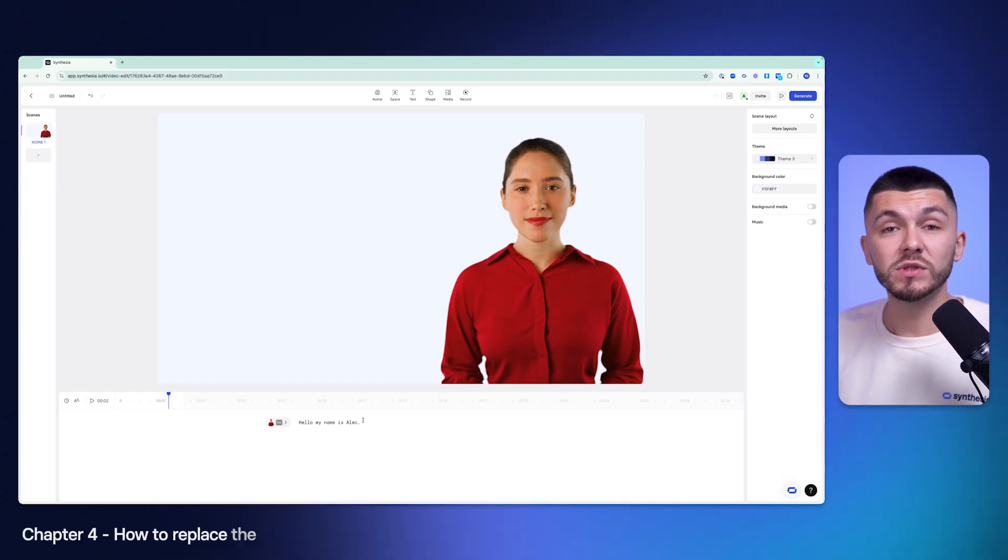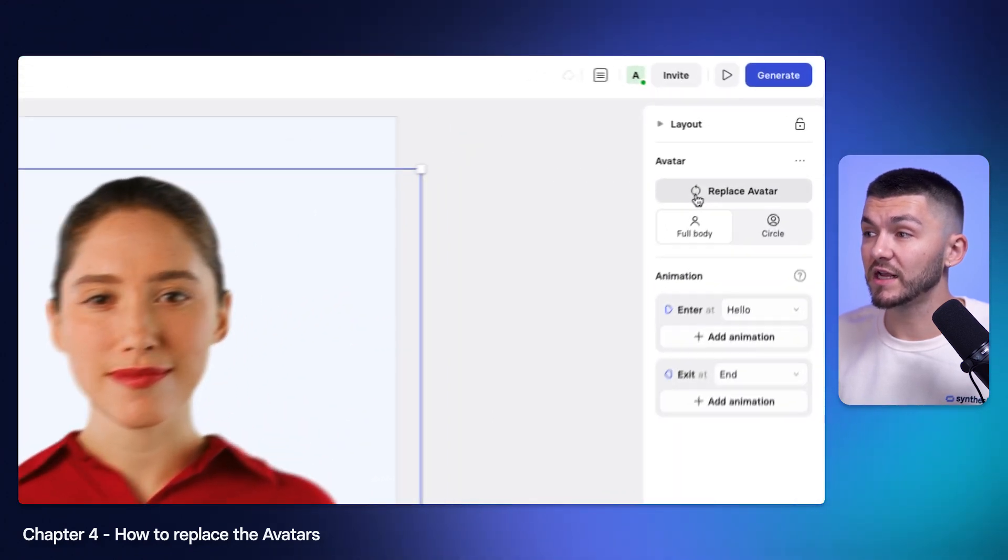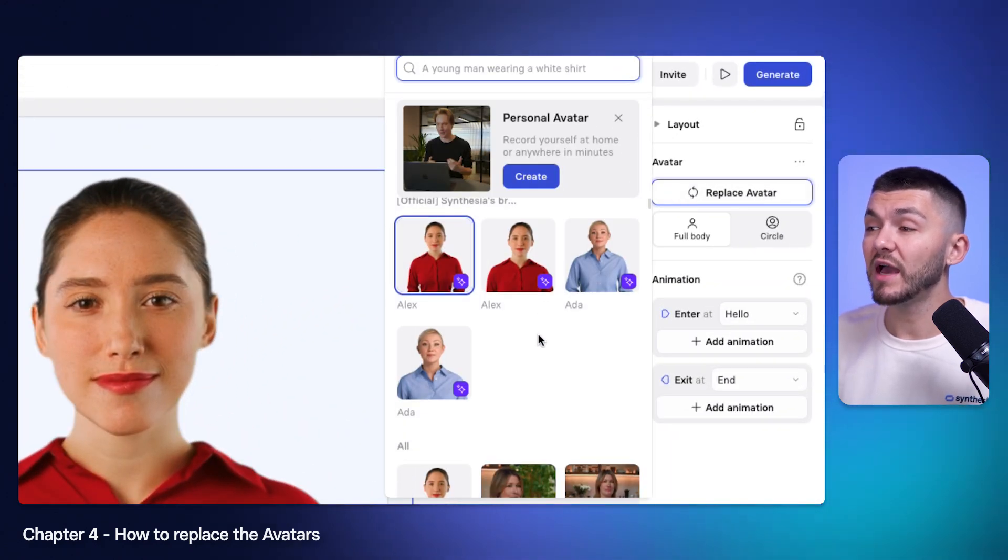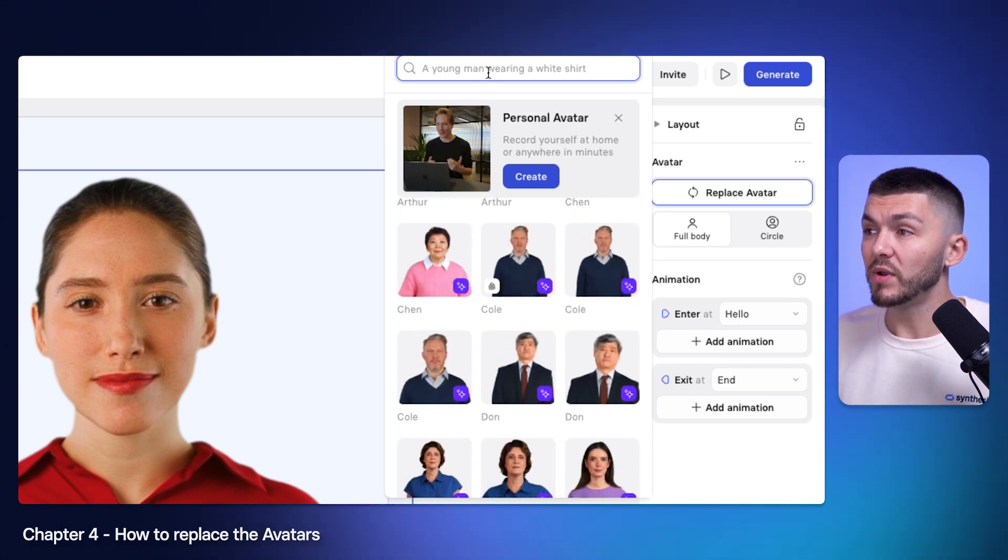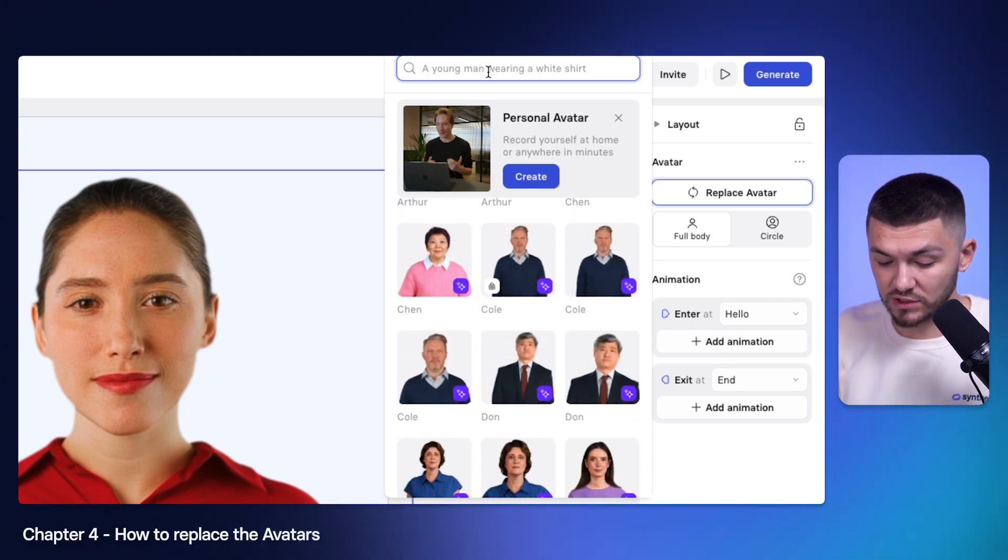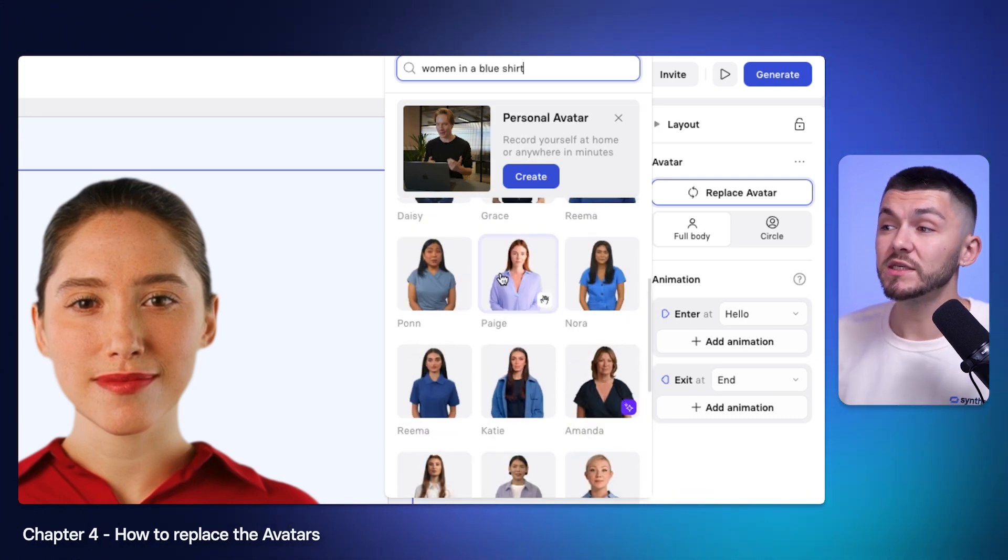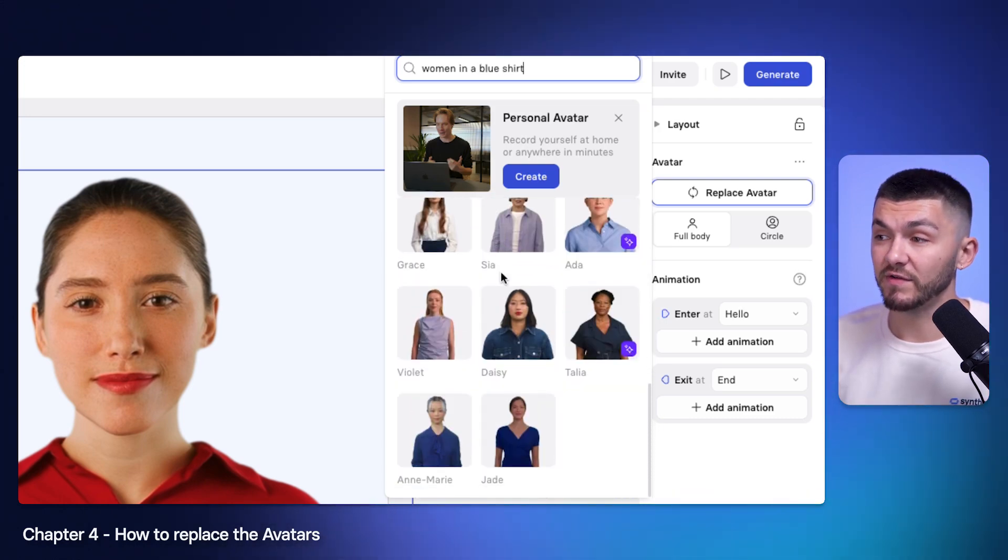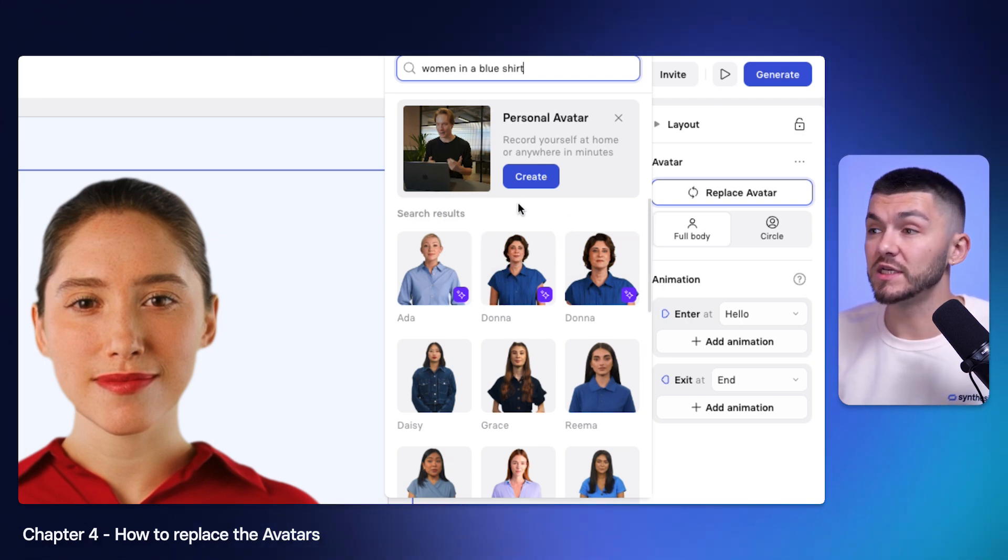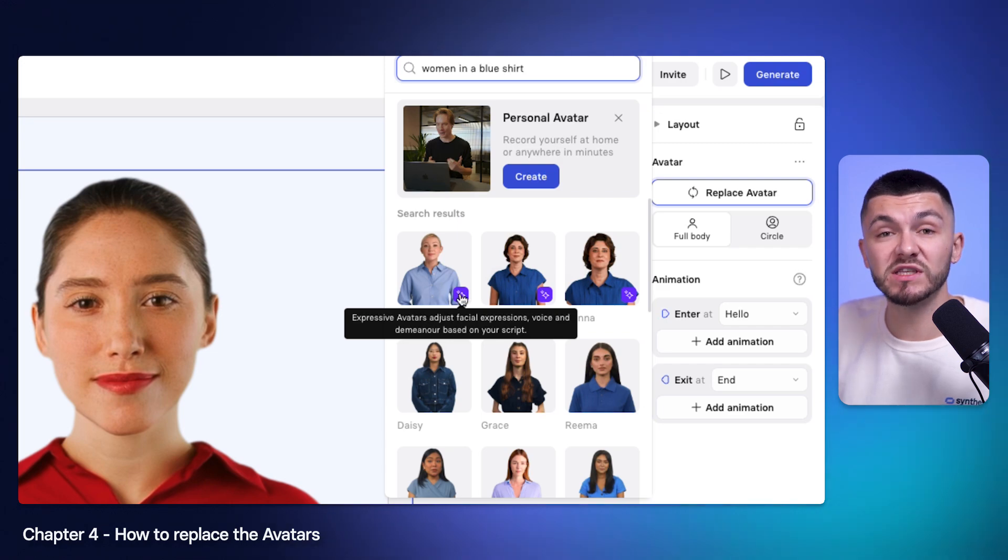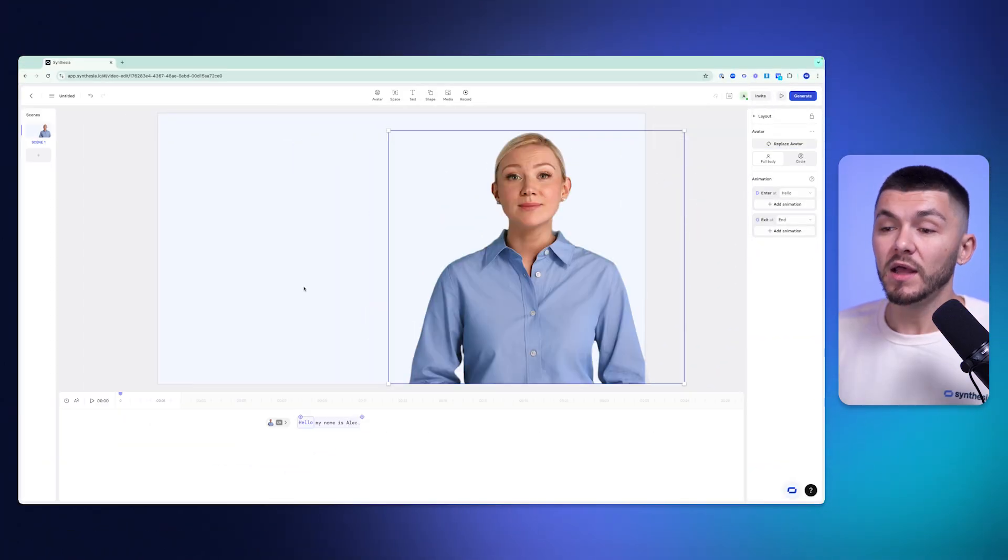If I wanted a different avatar what I could do is just click on the current avatar I have and then click replace avatar. Here we have a wide selection of avatars to choose from. Let's say I wanted to find some women in a blue shirt because that's the spokesperson I wanted for my video. Using their search function I then have a wide selection of female avatars in blue shirts. This little purple icon right here just means that they are expressive avatars, meaning that their facial expressions will adapt and adjust depending on what's being said within the script. So I might just choose Ada.